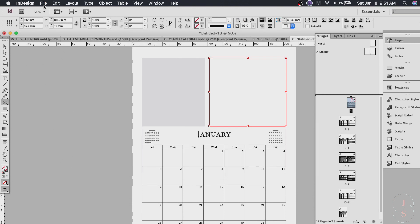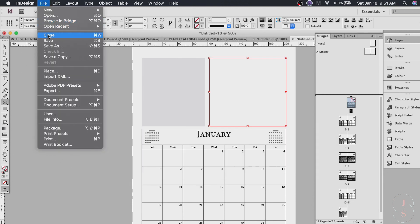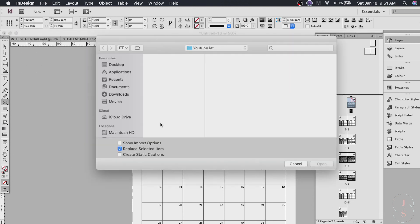Or you can also go to file and then place. Then look for your image. Then hit okay. So for example I have it in my elements. And then let's do that one.